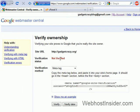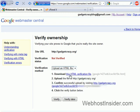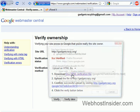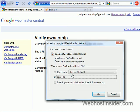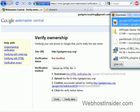Now, I prefer, rather than using a meta tag to verify, I prefer uploading an HTML file to the hosting account that you have. So, what we'll do is we will download the HTML verification file and save that.